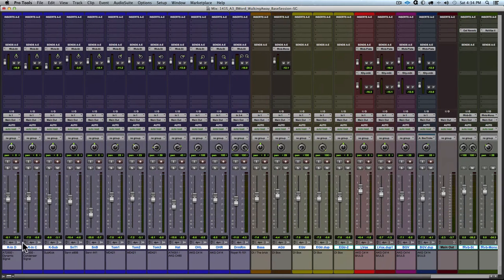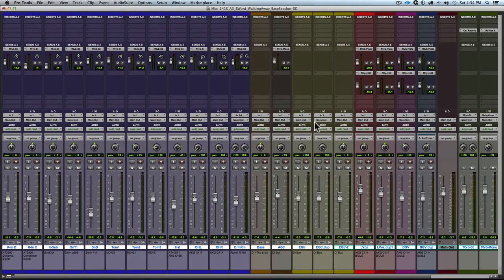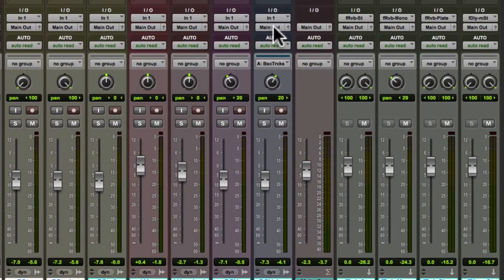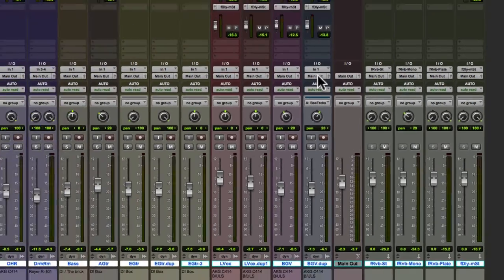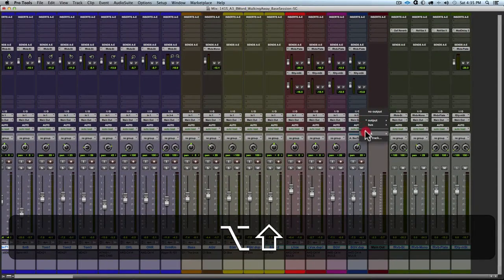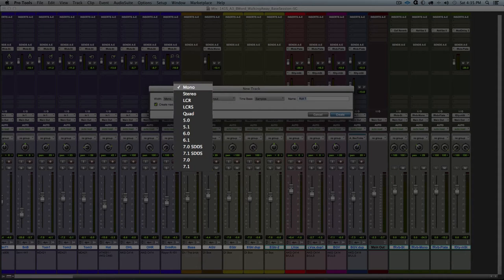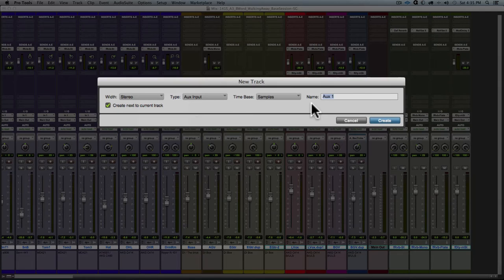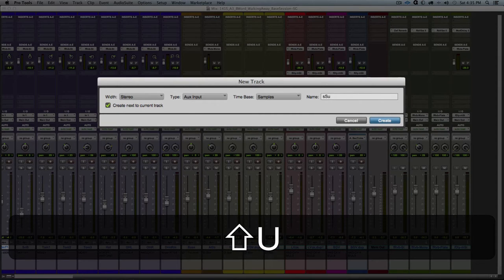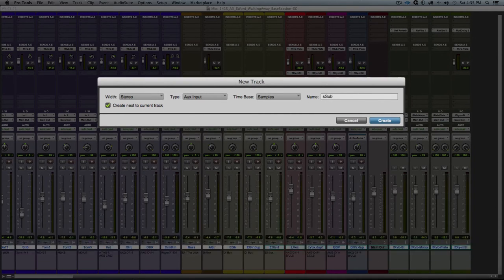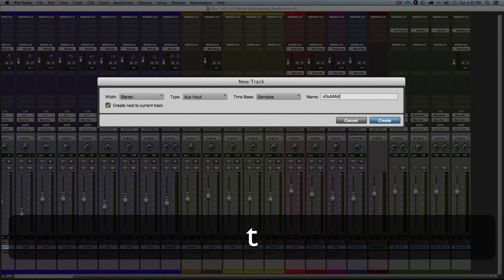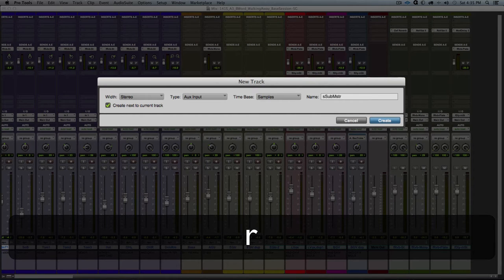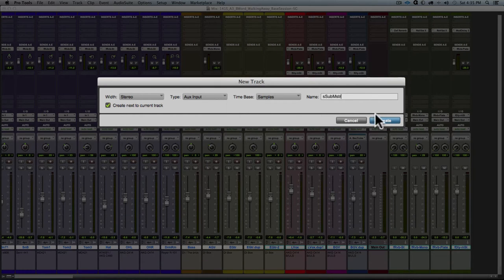And now I'm going to go to the last track or the track that I would like the aux to appear to the right of. So go to the last background vocal track, and I will option shift and click on the output for the track and choose new track. Okay, and we will then choose a stereo aux input track and name that track appropriately. For my students these days, I'm actually just using s sub m to shorten the name a little bit, and then hit create.